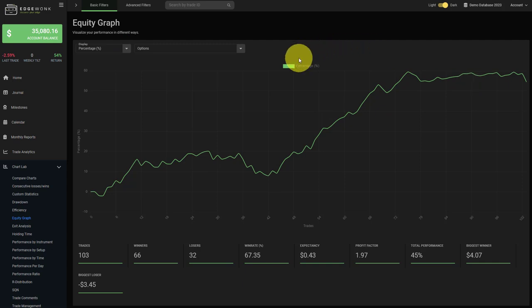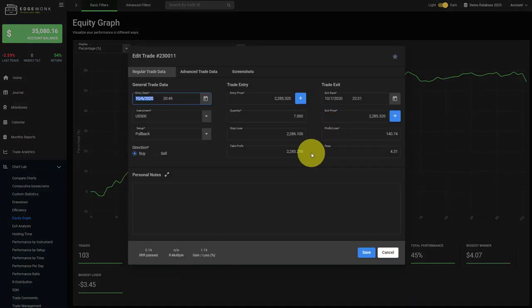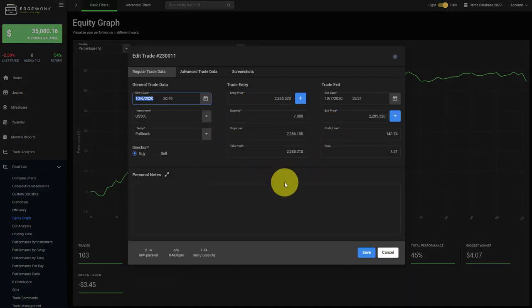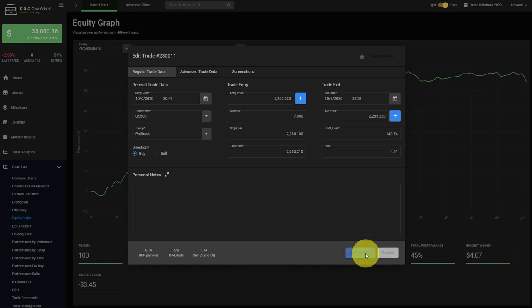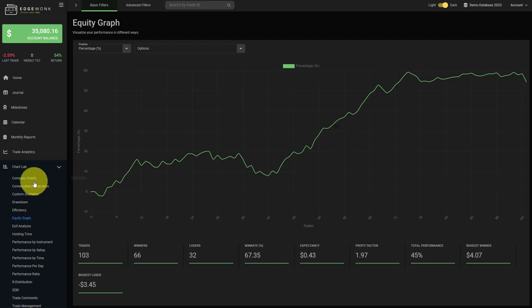Another thing that is new is that now the charts are clickable. We can hover over any given graph or line chart and by clicking, Edgewonk will show you the trade that is behind this data point. You can make changes right away here and once you save it, it will also update in your journal. This is true for most of the graphs in Edgewonk now.